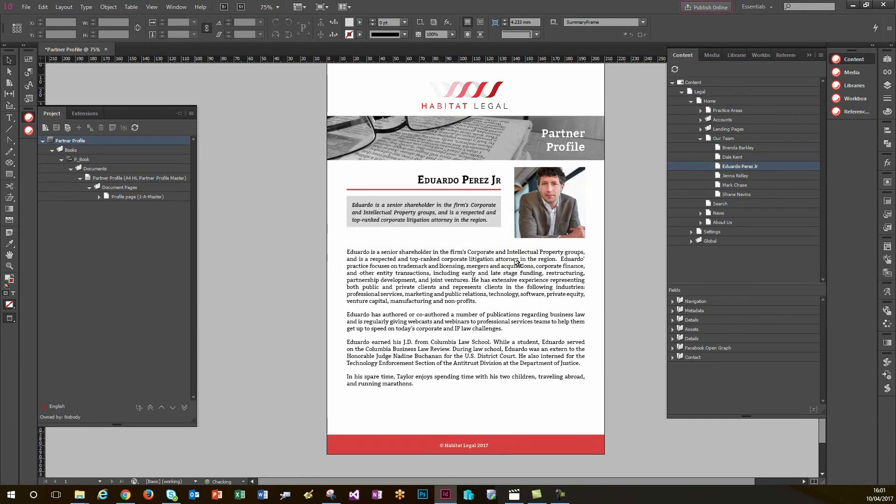So very simply, I've just updated this whole document to reflect Eduardo's details. So now, how do I change this to Danish? Well, it's very simple.